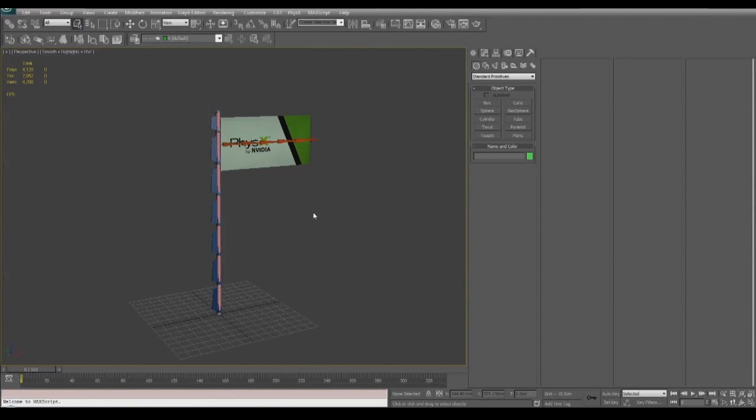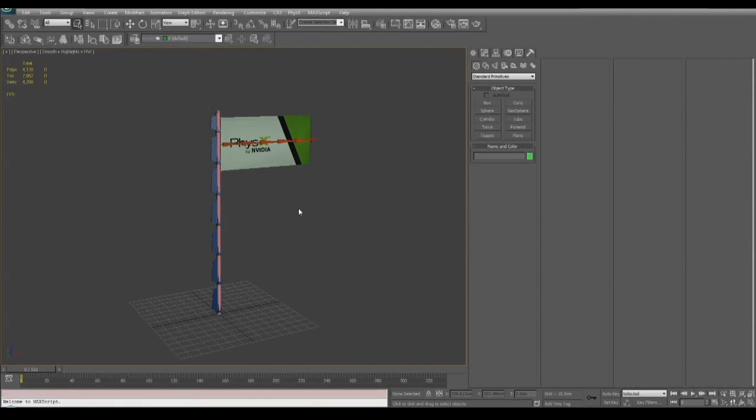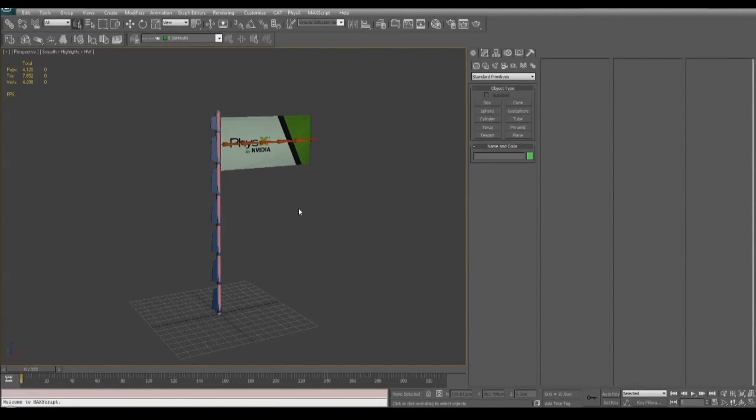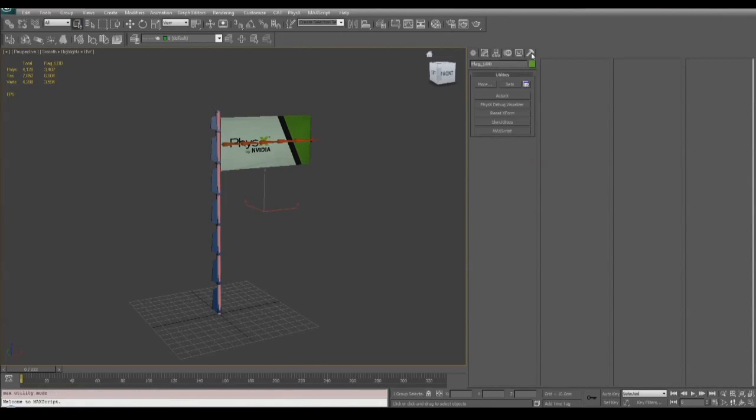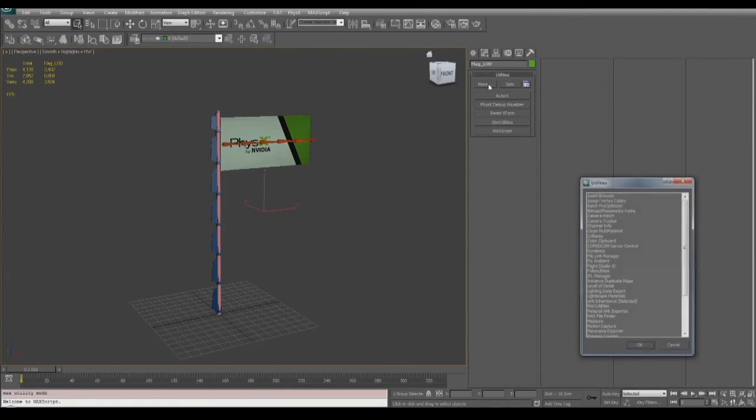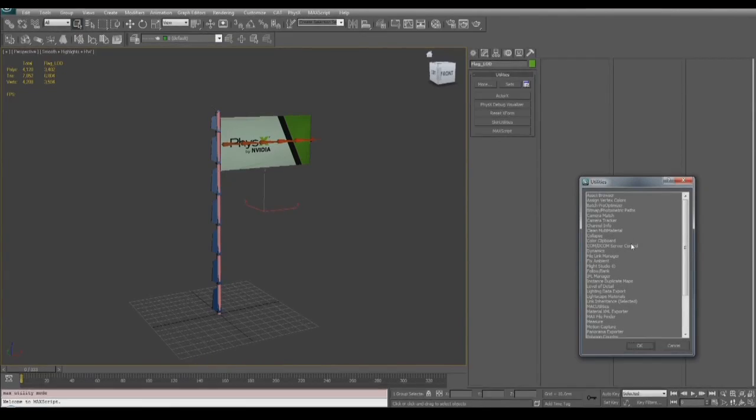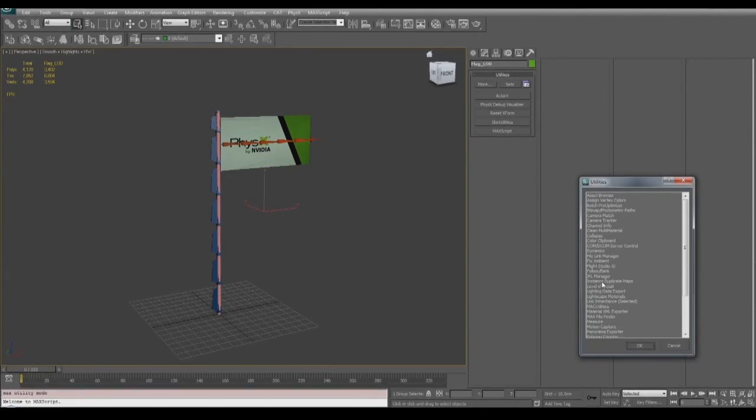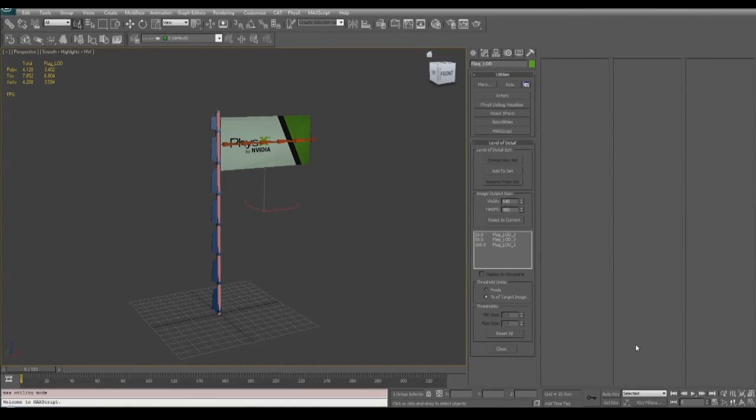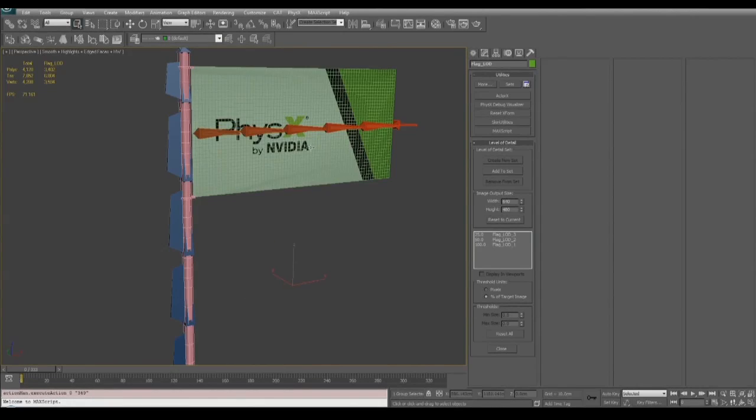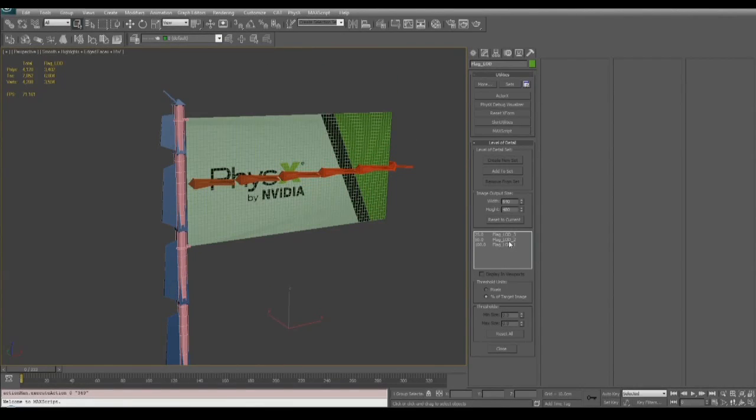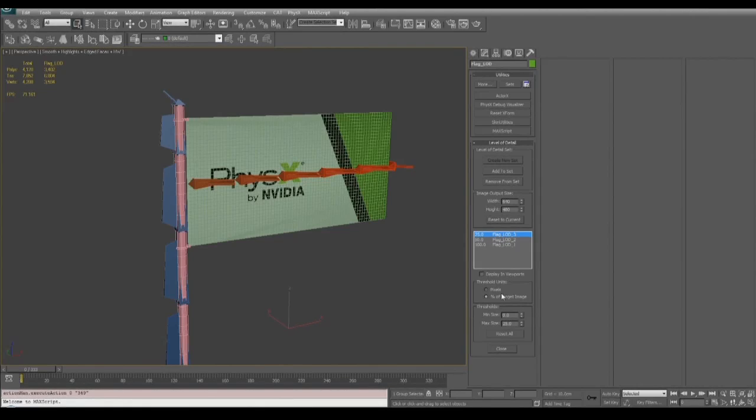The next section is less about clothing and more of a review about how to do a LOD skeletal mesh that you'll use for Unreal 3. So what we have here is our three flag assets that have just been put in this single group. We call the group flag_LOD. Then we go to our utility panel and under the utilities rollout we click more and we get the level of detail. Now it's automatically added in our three meshes that were part of that group. The highest density mesh is considered LOD1 and then the lowest density is considered LOD3.